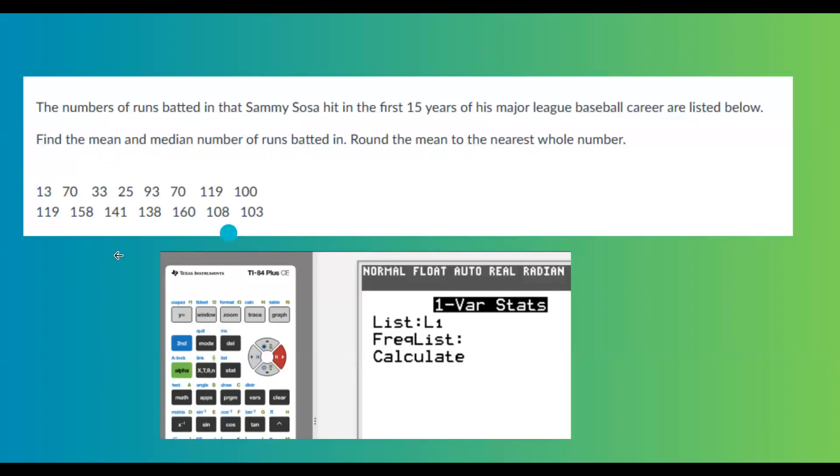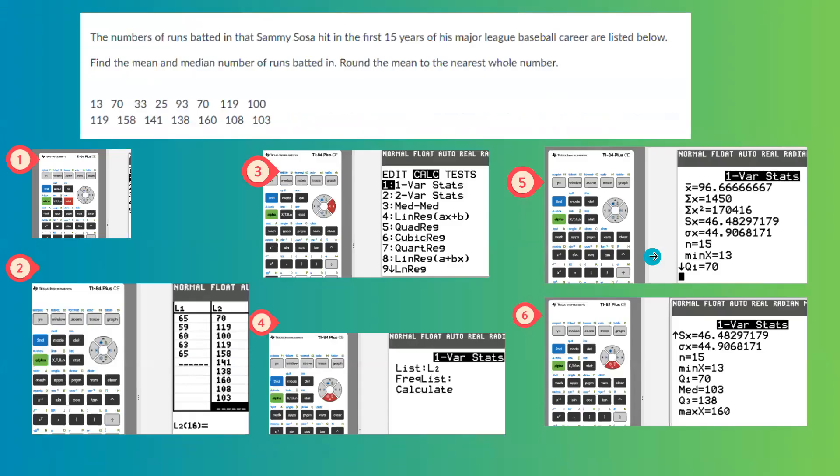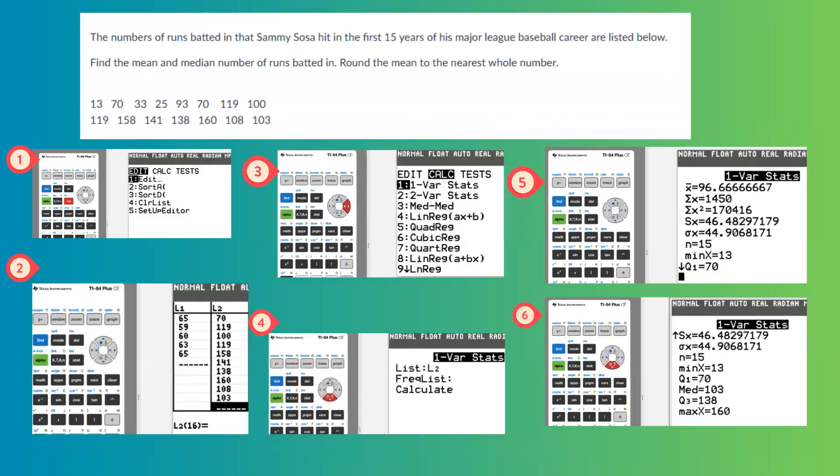In this question, you have a set of data and the question asks you to find the mean, median, and round the mean to the nearest whole number. We're going to use our calculator to enter these numbers and do the computation.